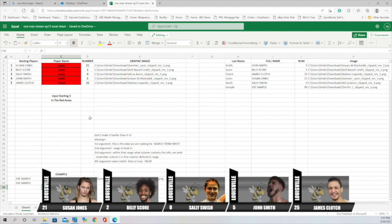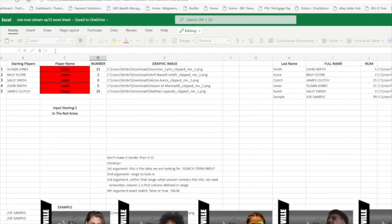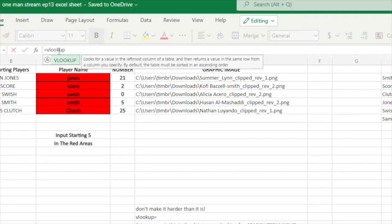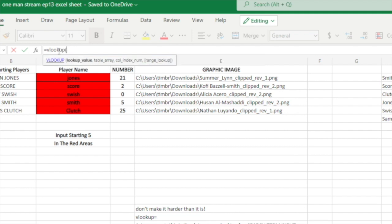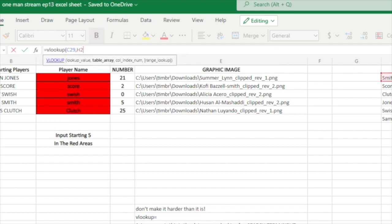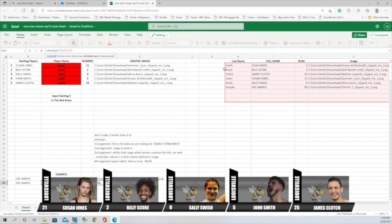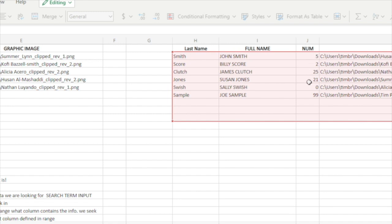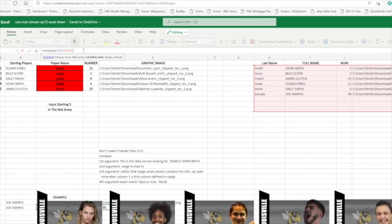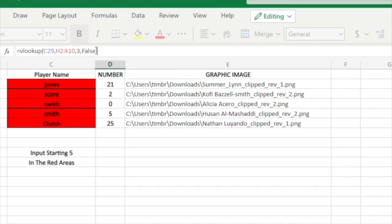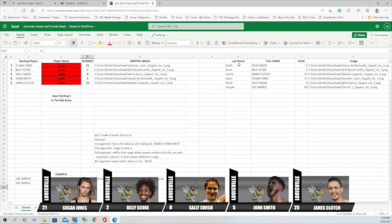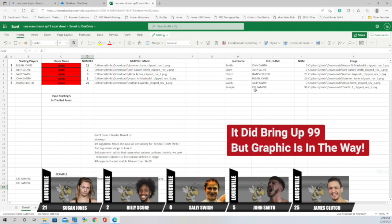So now we go to where the number is. We go equals, type VLOOKUP again in the function bar, add parentheses. The first argument is the same search cell. Then our range: H2 through K10. Another comma. Now we want the number column — it reads left to right, so column one, column two, and our number column is column three. We put a 3. Again, we don't want an exact match, so we put false, close parentheses, and hit enter. It finds 'sample' and goes to the third column, bringing up 99, which is the player number for Joe Sample.